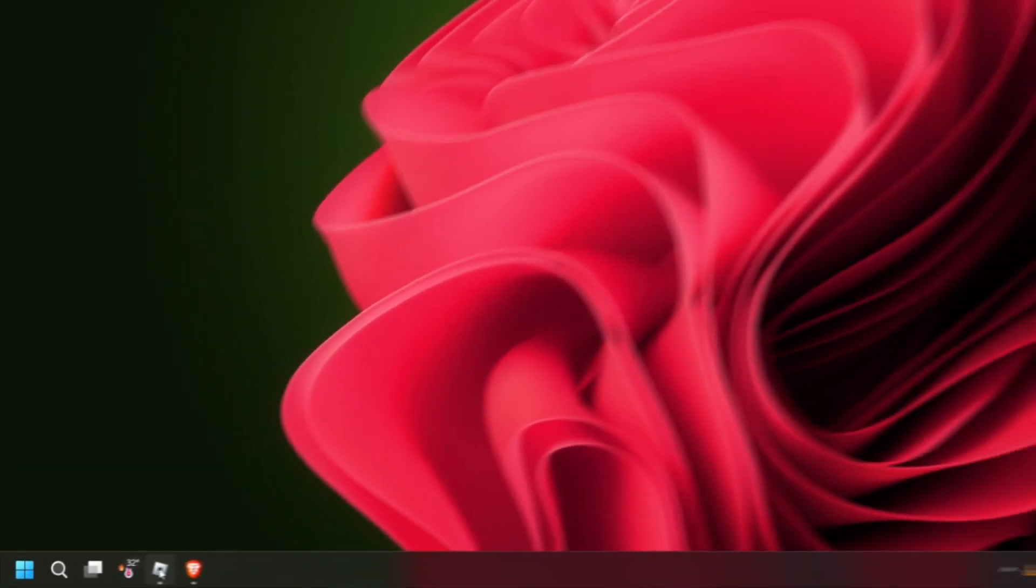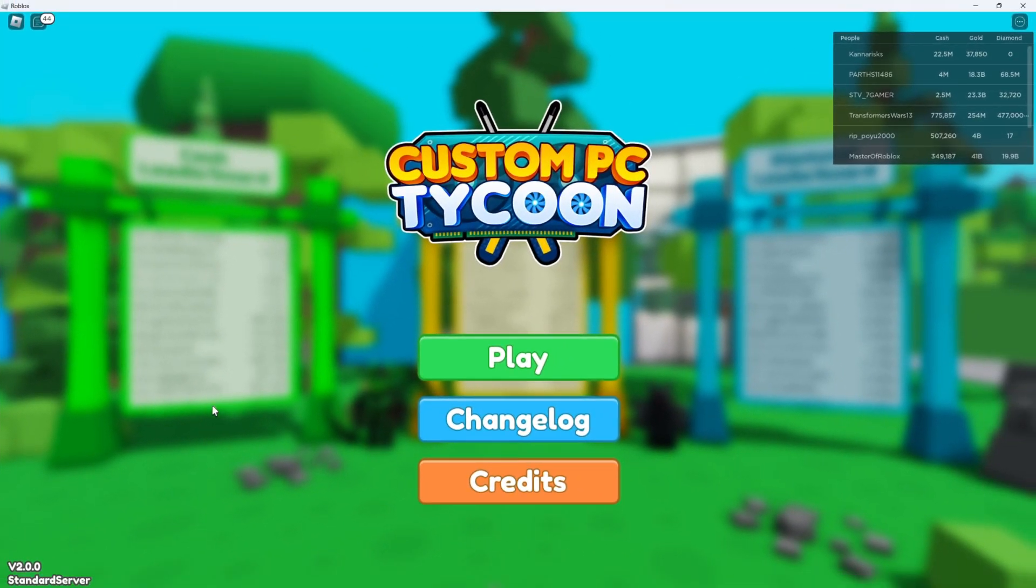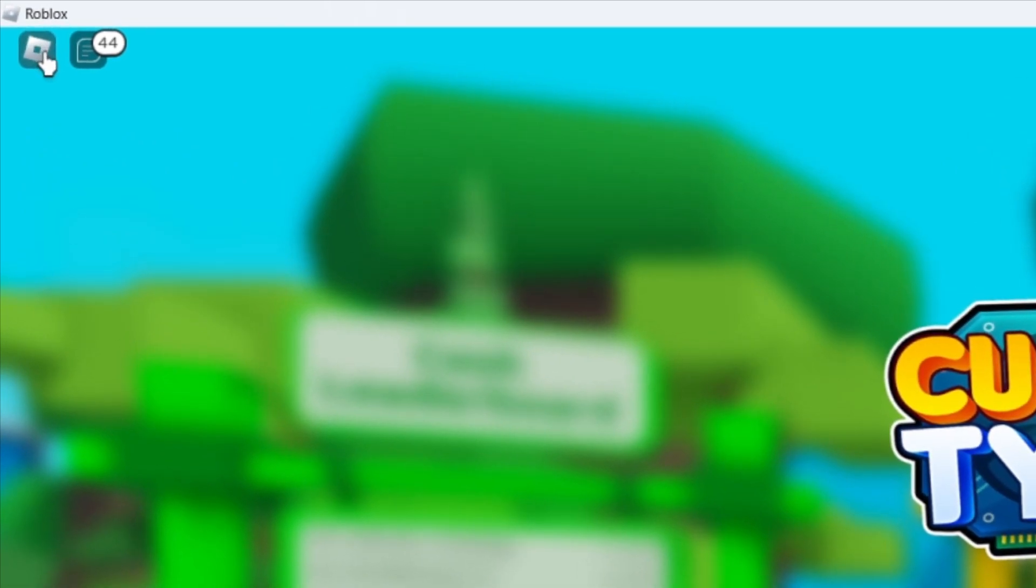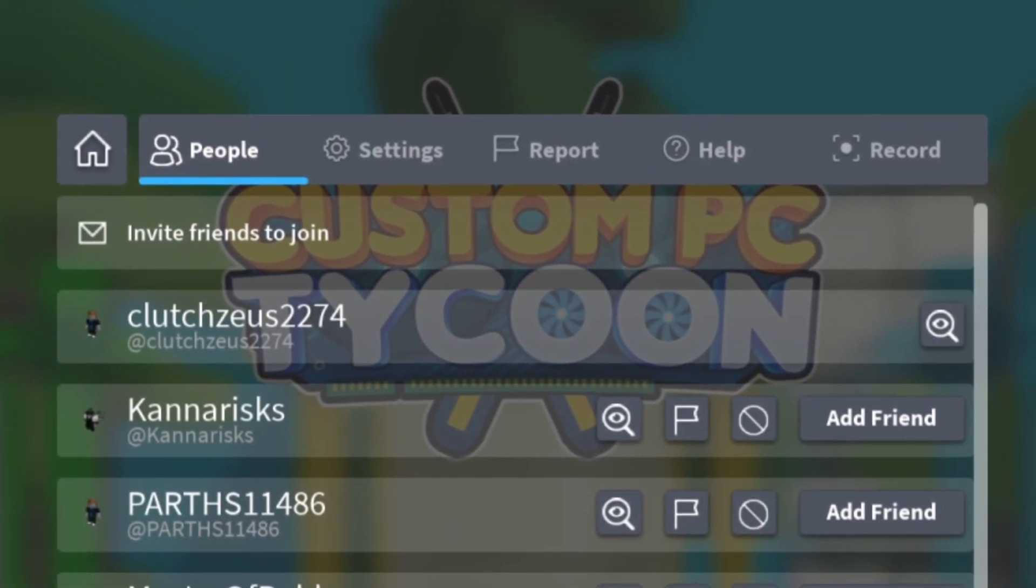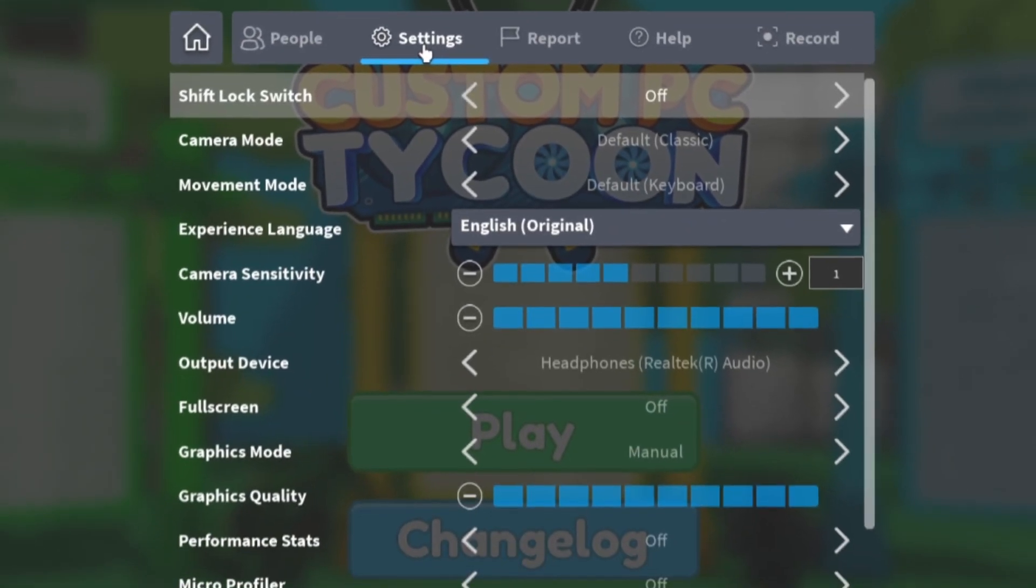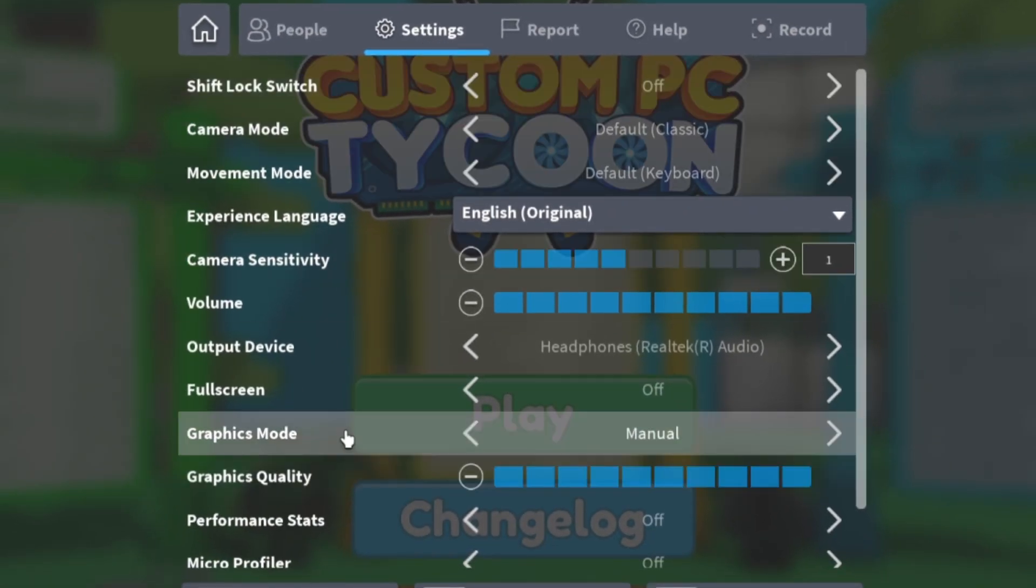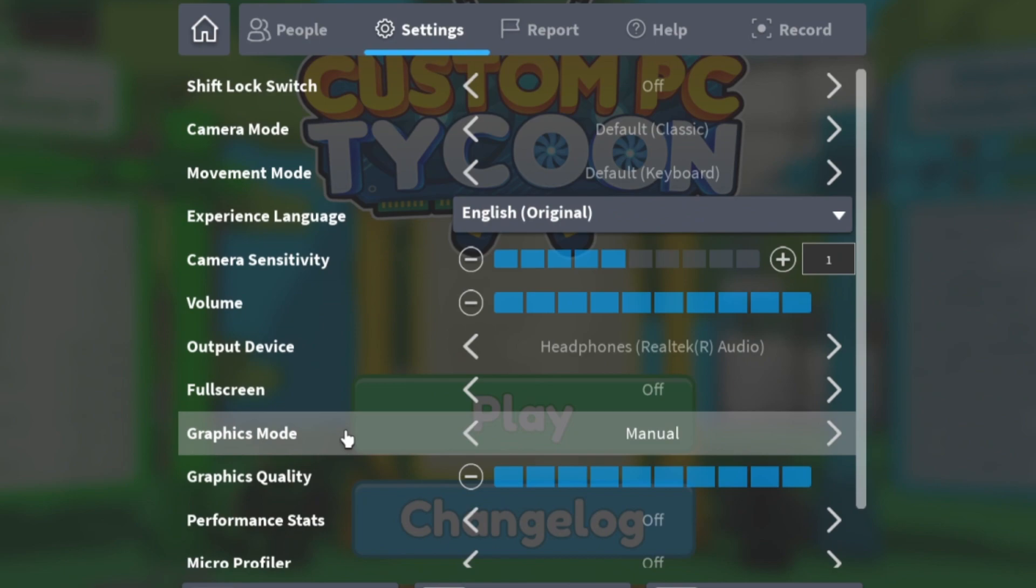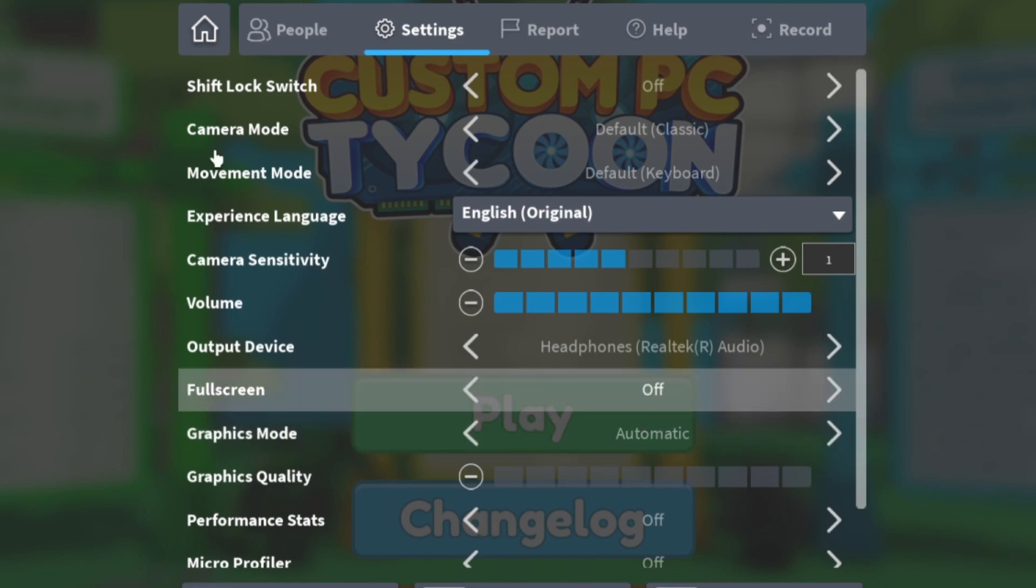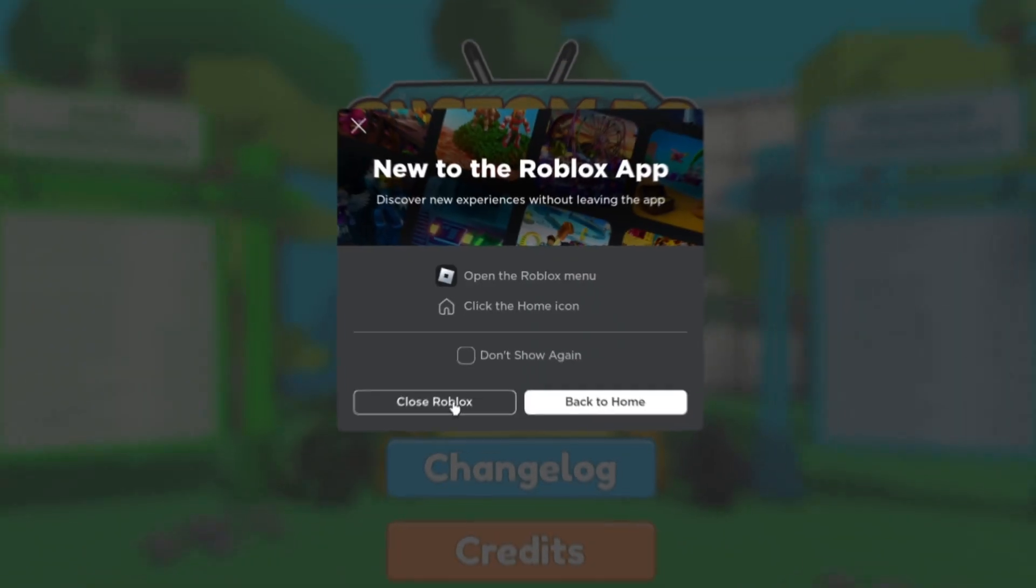Open the Roblox client and make sure you're logged in. Once you're in the game, click on the Roblox icon on the top left corner to open the menu. From there, click on Settings and navigate to the Graphics tab. Set the graphics option to automatic so that it adjusts the best setting for your device. Restart the game and see if the crashes persist.